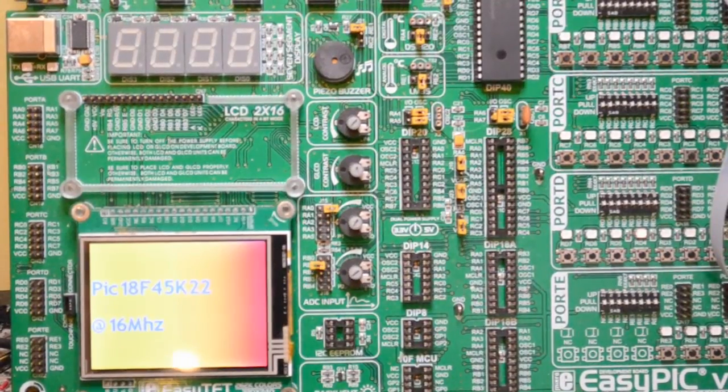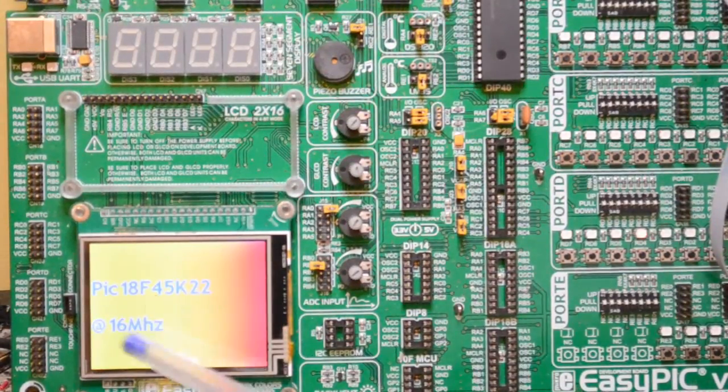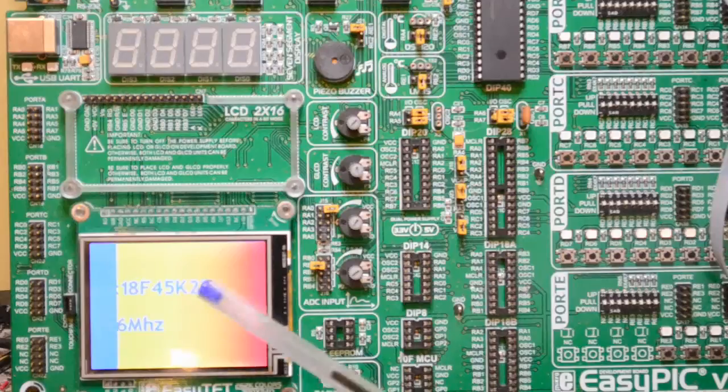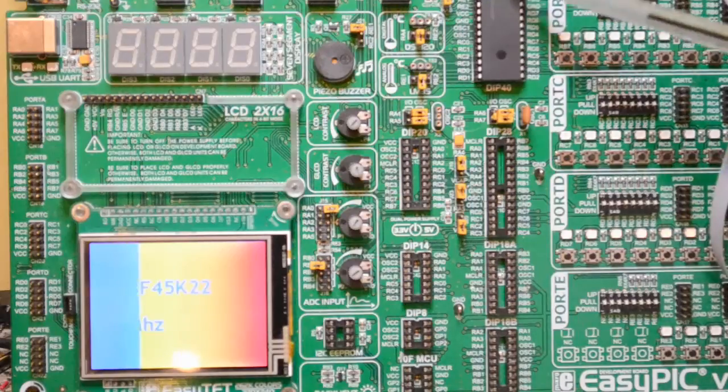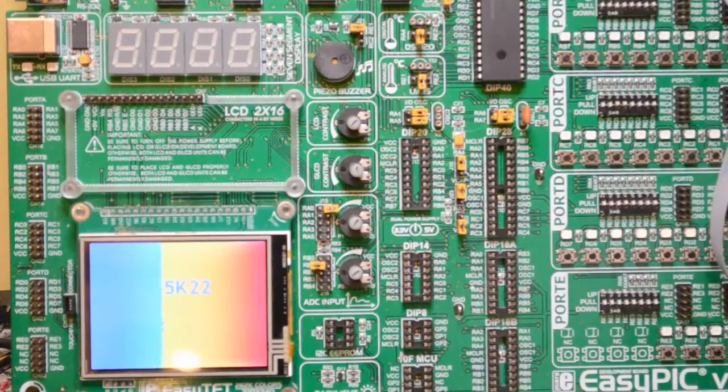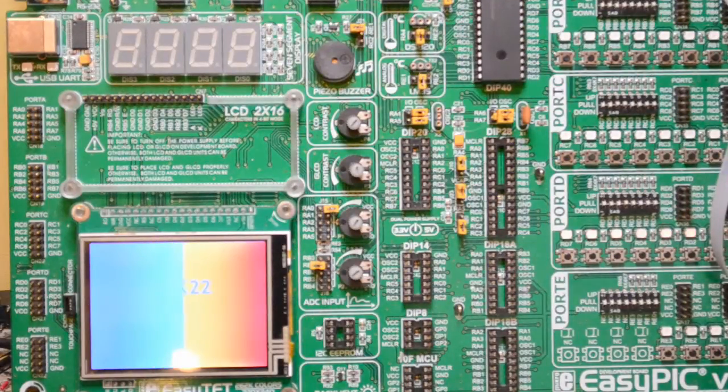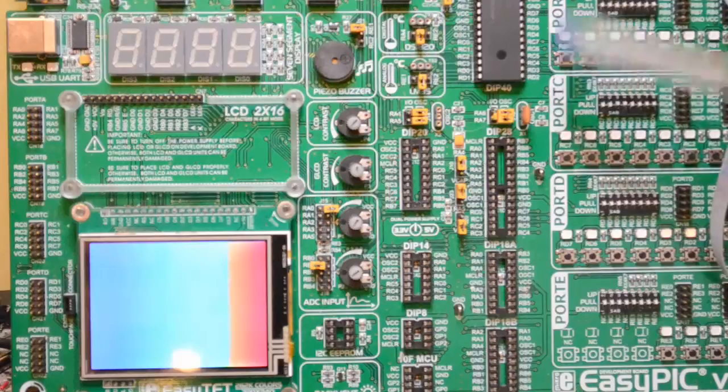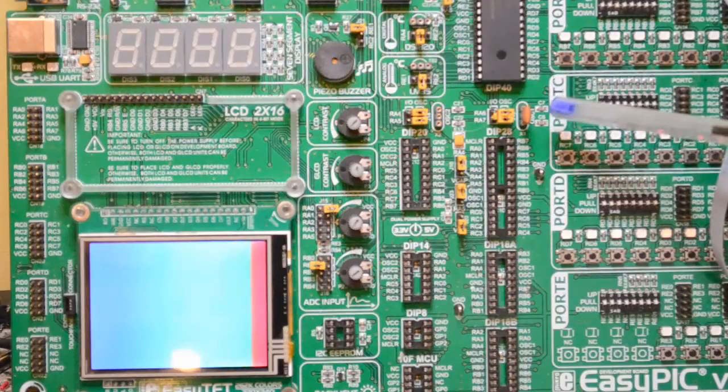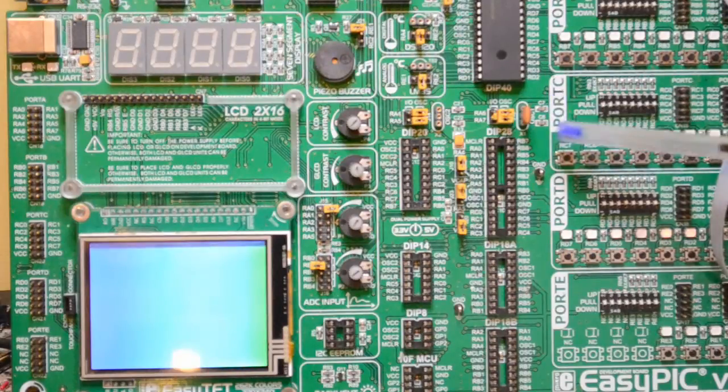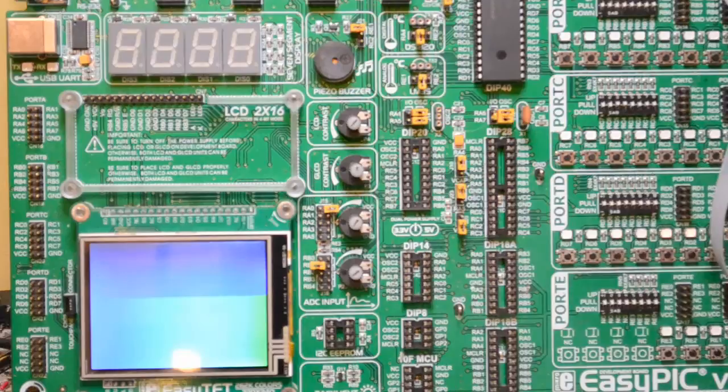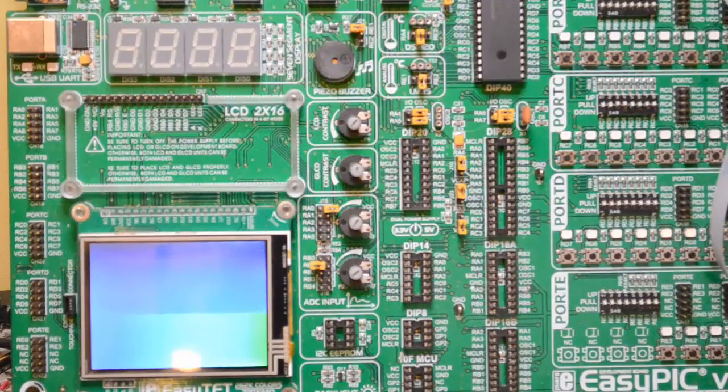Hi, welcome to another tutorial. You see I'm running an 18F 45K22 8-bit microcontroller running at 16 megs using this ceramic resonator. This is running normal speed at the moment.